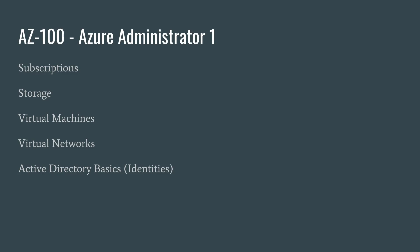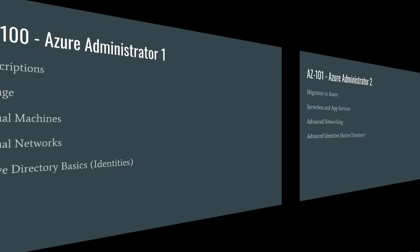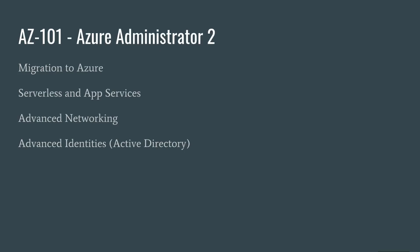When you go to the AZ-101 exam, which is level two, then you get into more advanced topics such as migration, web apps and serverless, and microservices. There's some of the advanced networking like load balancing and advanced identities like multi-factor authentication for instance.